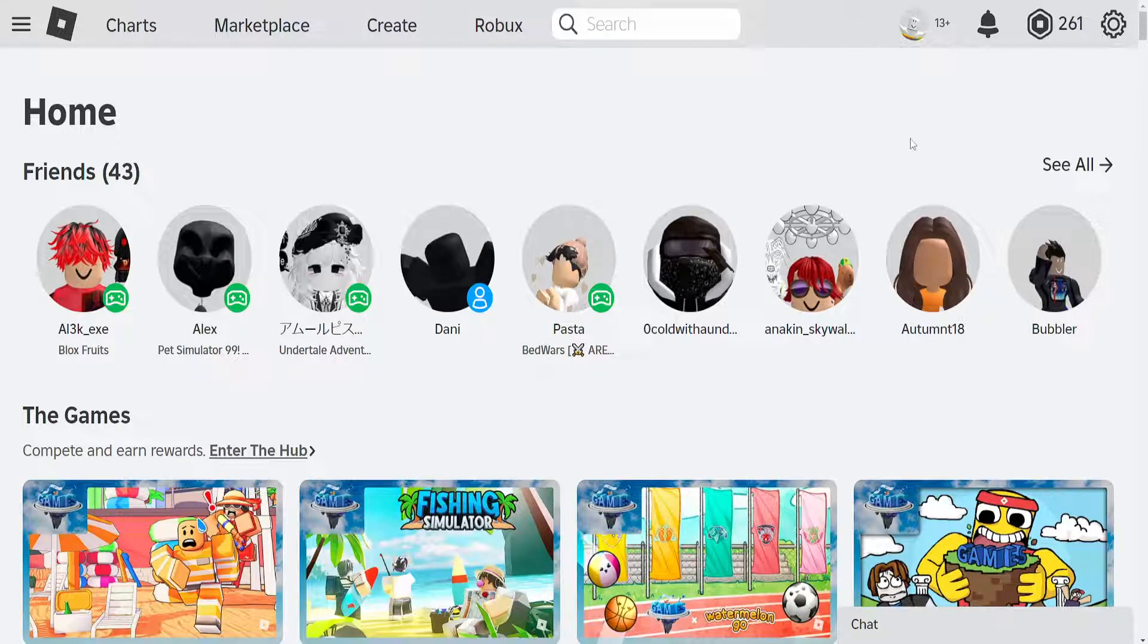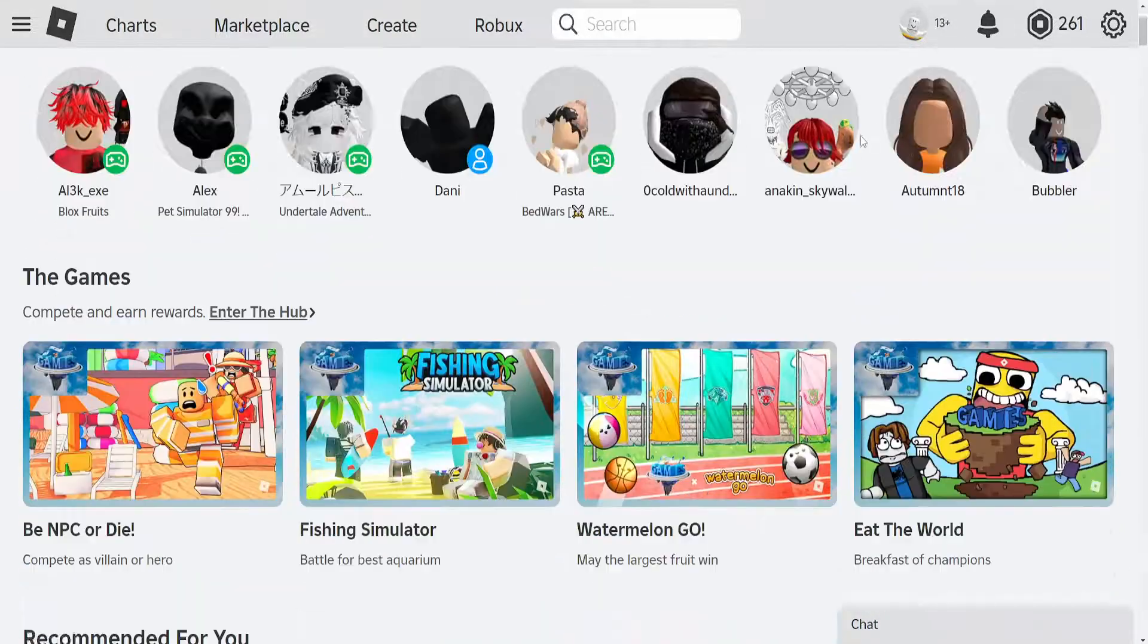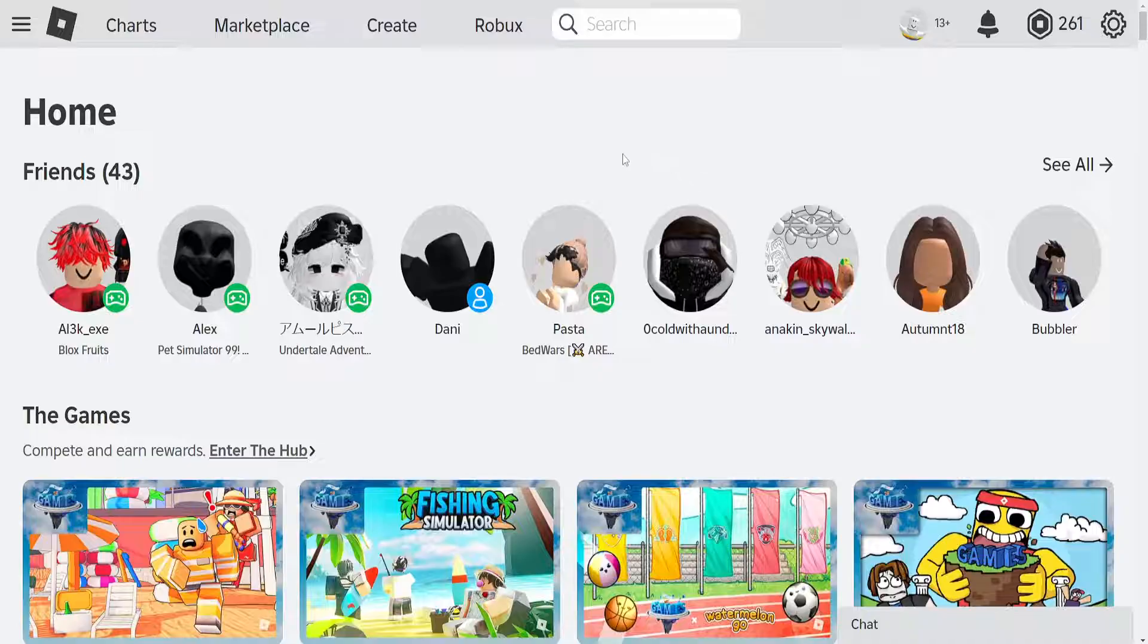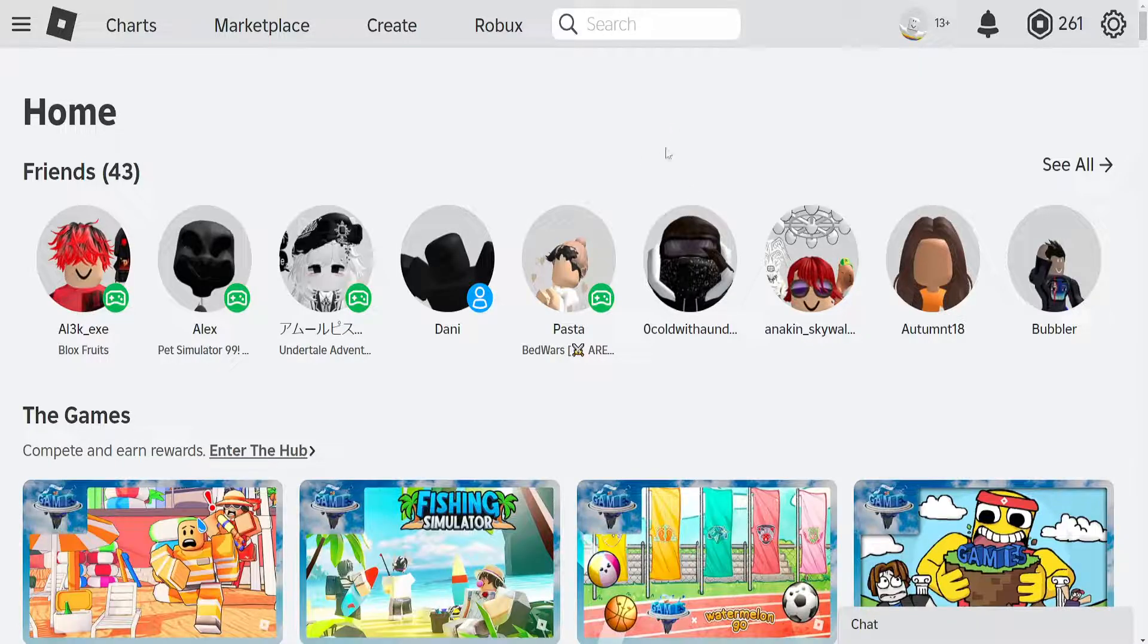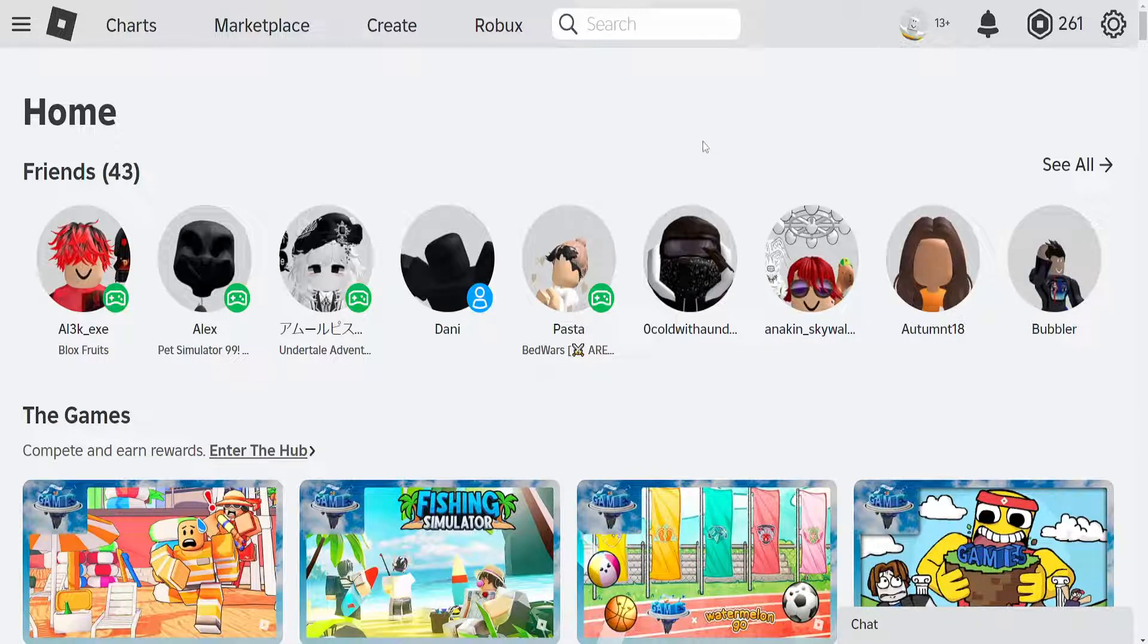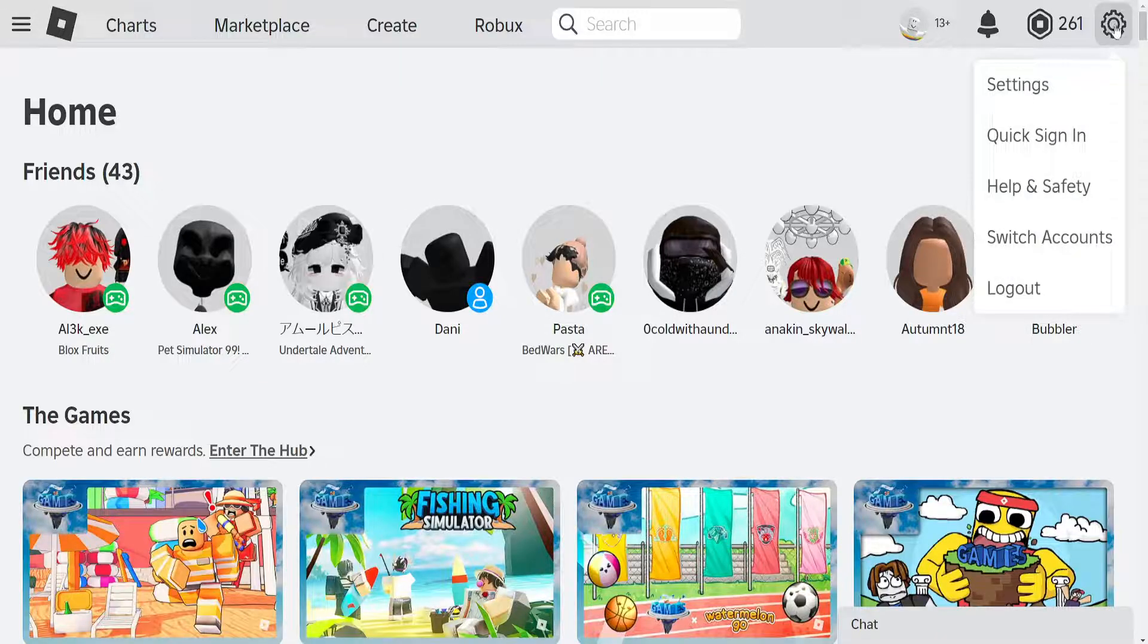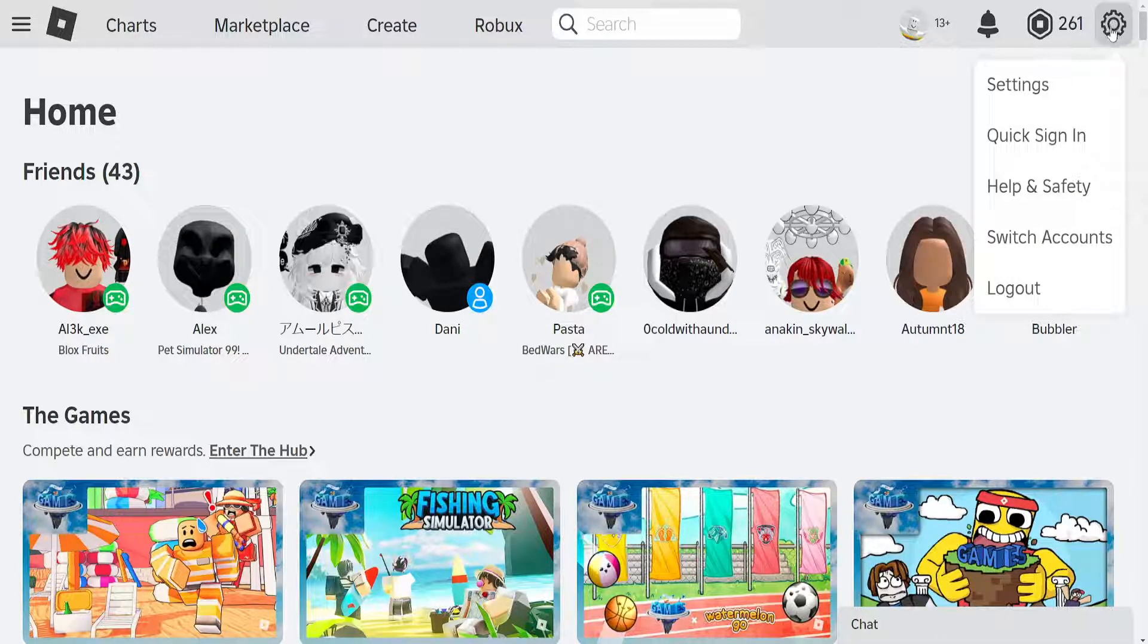Okay guys, here's how you find the Roblox billing settings on PC or desktop. What we want to do is log into the Roblox website, then click on the settings icon or the gear icon in the top right and go into settings.